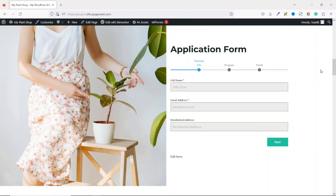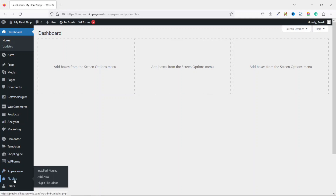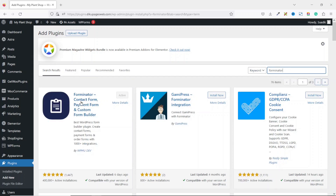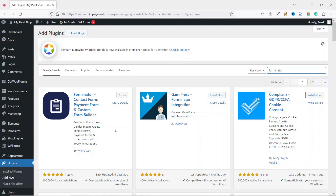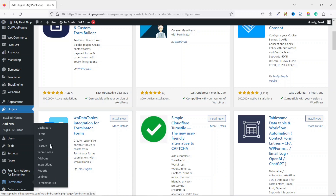To create my form I'm going to install a plugin. I go to the backend of my website, then go over to Plugins and click on Add New. Under featured plugins I search for Forminator. I have Forminator right here — Contact Form, Payment Form and Custom Form Builder. I have already installed and activated it, that is why you see it is active. In your case you will see an Install Now button — just click on Install Now, then activate it.